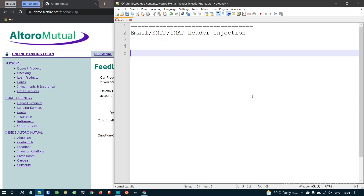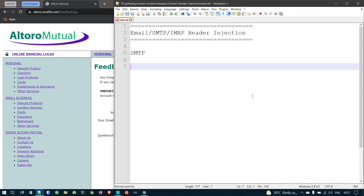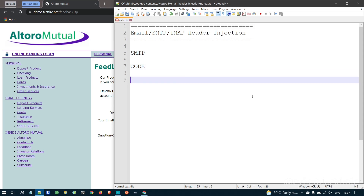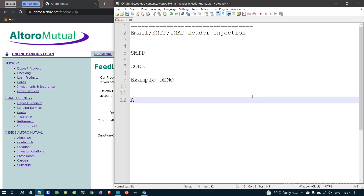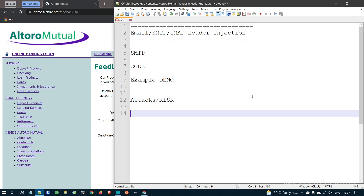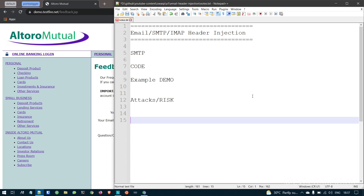In this video, we will see a brief introduction of email header injection. We will see simple SMTP and simple commands. The code level vulnerability will affect the code level. In this video, we will see a simple demo and how to prevent this.